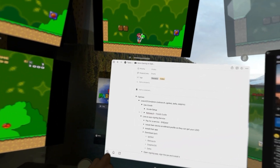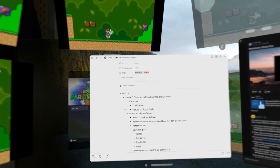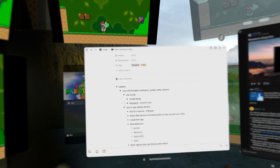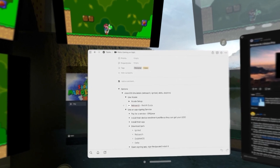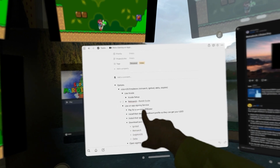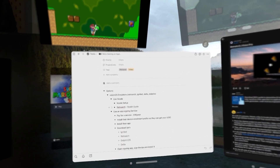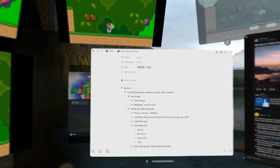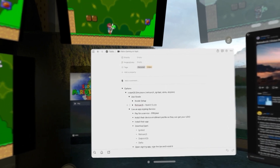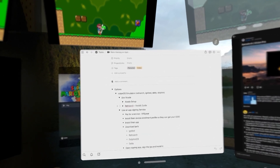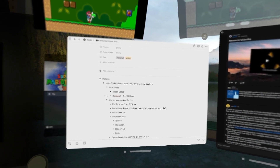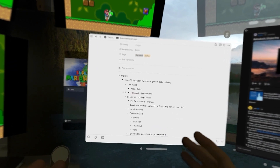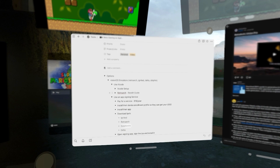For VisionOS emulators, there are two main ways to do this. You can use Xcode to build the application yourself and send it to your Apple Vision Pro, or you can sign up for an app signing service like MapleSign or Signify. The one I found is $16 per year — you install an enrollment profile, they get your UDID for your device, and then you get their application to sign the IPAs you download.